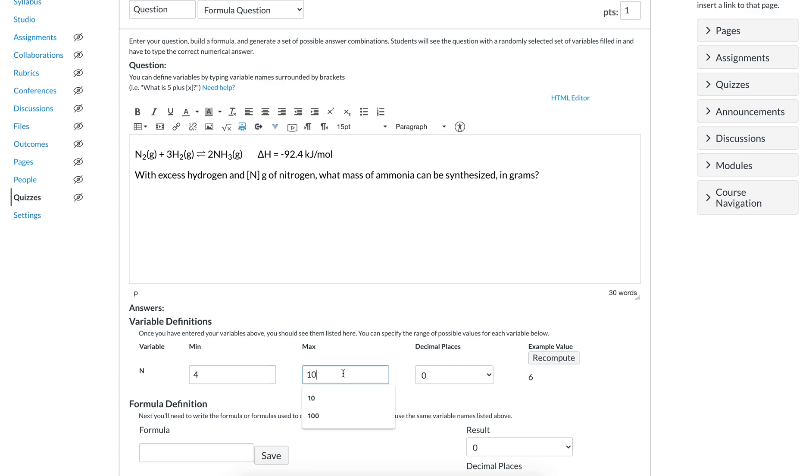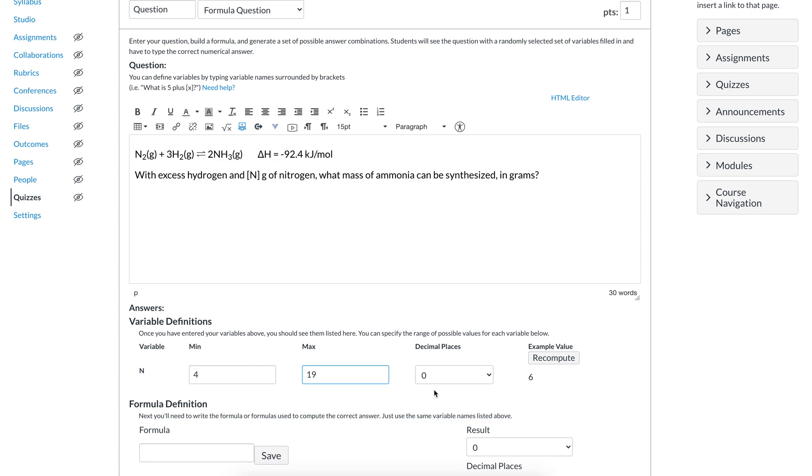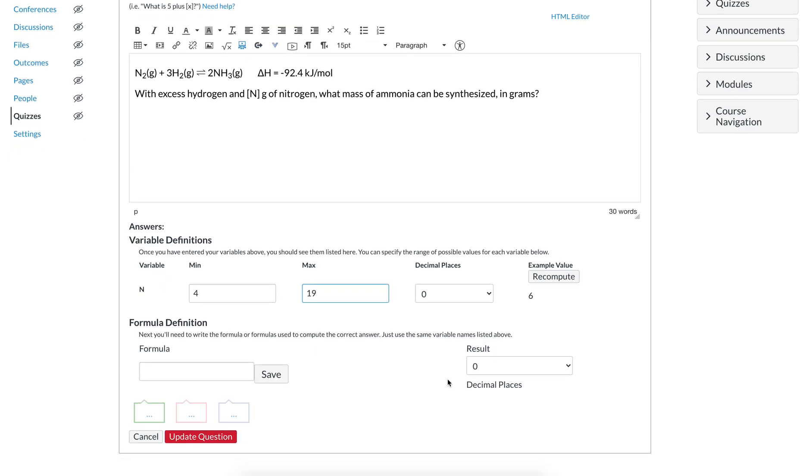I want my mass nitrogen to be some number that the computer picks between 4 and I don't know 19. Now here's the thing: Canvas does not do sig figs, so you're going to have to come to a little silent agreement with your students. If you want to assess sig figs, you're going to have to do it in some other way. You can use Canvas to assess sig figs, give them a number and ask them to pick the number of sig figs, for example. But in terms of working with the real chemistry of it, sig figs is just not a thing.